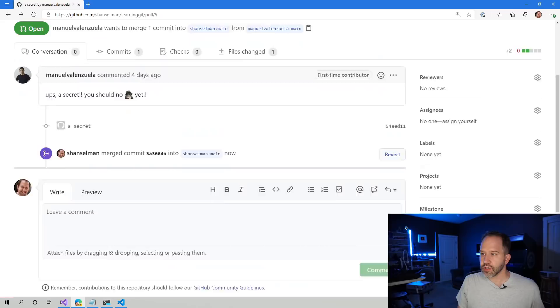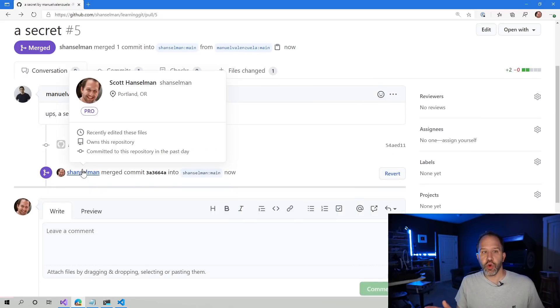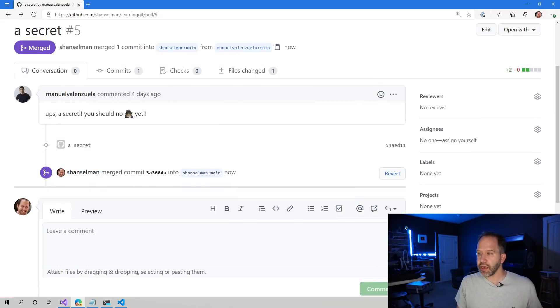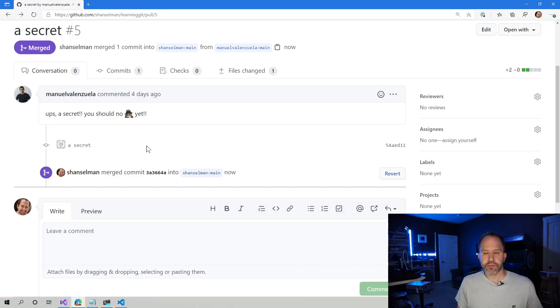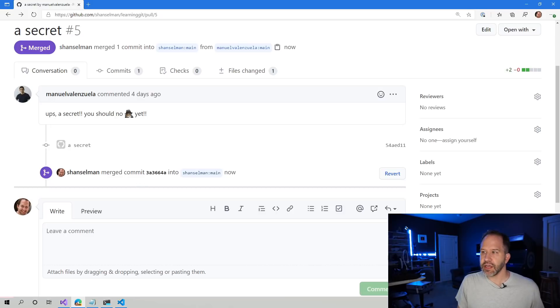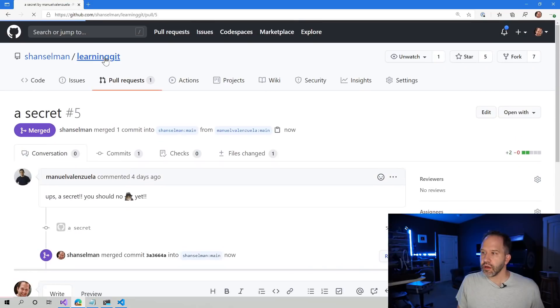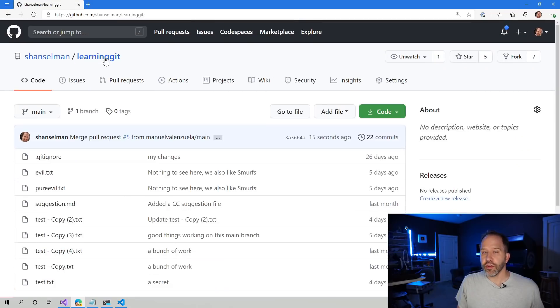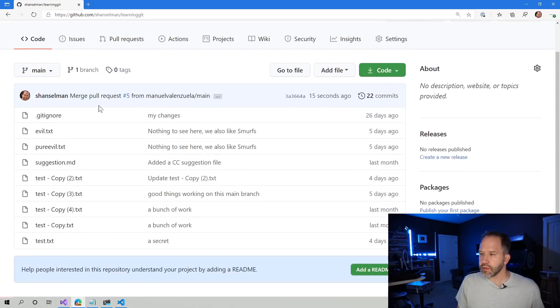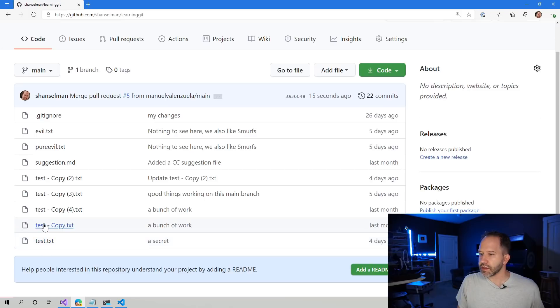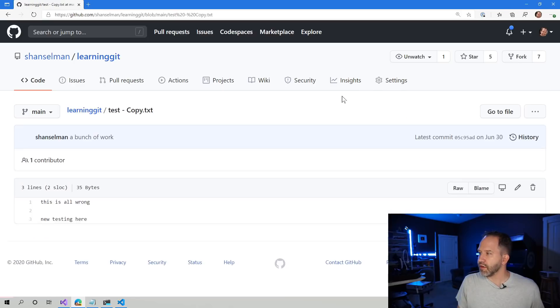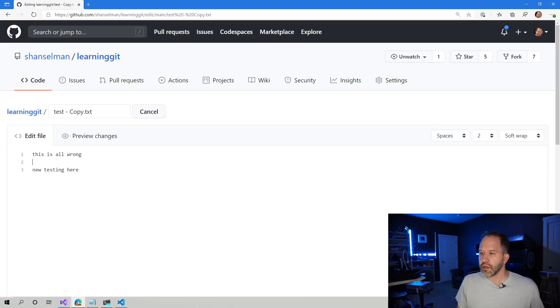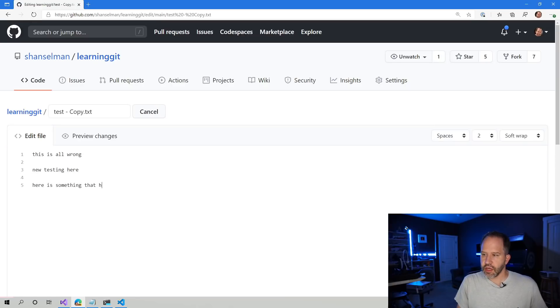So now I've put in GitHub on main his secret password. Maybe I haven't realized yet that that was a bad idea. Moreover, someone might go and do some other things. We'll make a couple of other changes here. I'll just do direct edits. Here is something that happened after the secret.